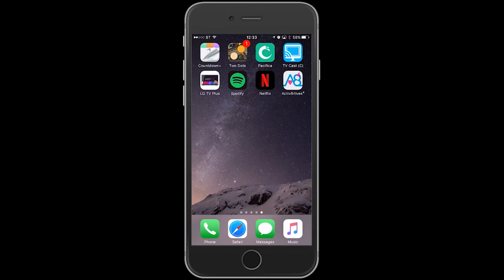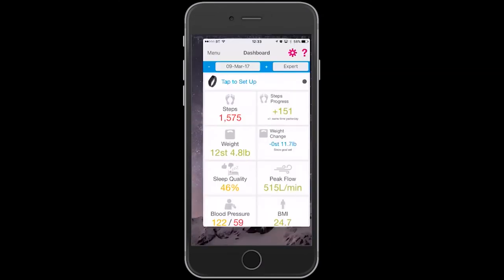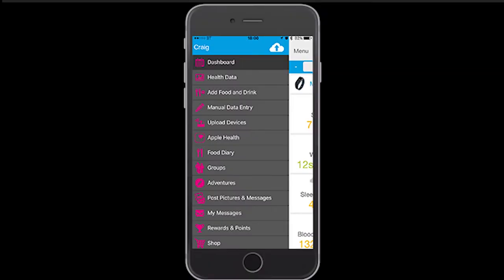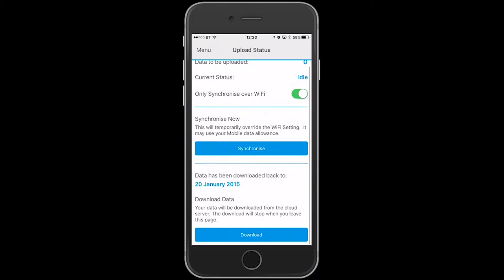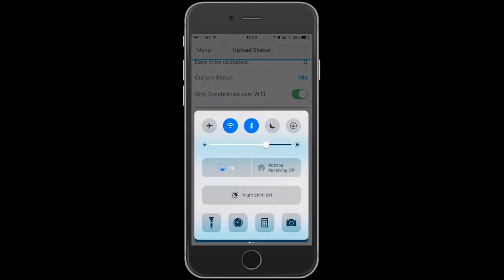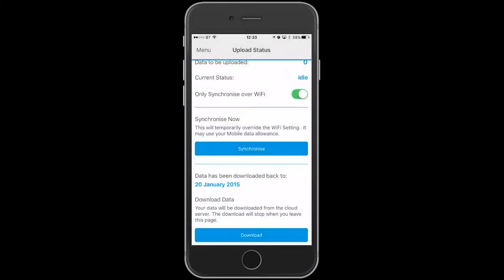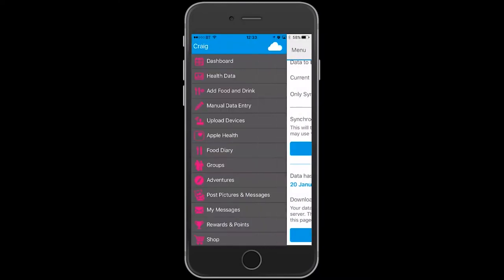Review your data by launching the app and touching the menu — this page will come up. There is a cloud and arrow in the top menu bar which indicates that there is data to upload or download. On this page you can synchronize or download data.